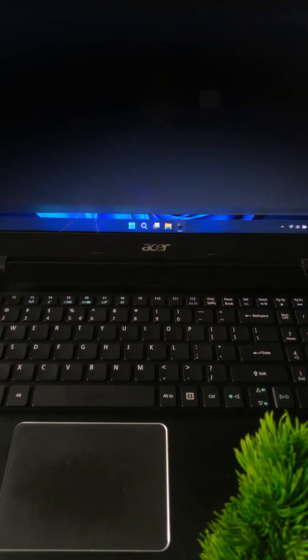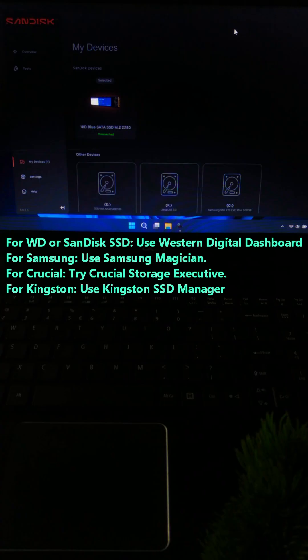Here I will demonstrate using Western Digital Dashboard. Always go brand specific - it's safer and more reliable. All brands offer Secure Erase tools. Check your brand's official site.